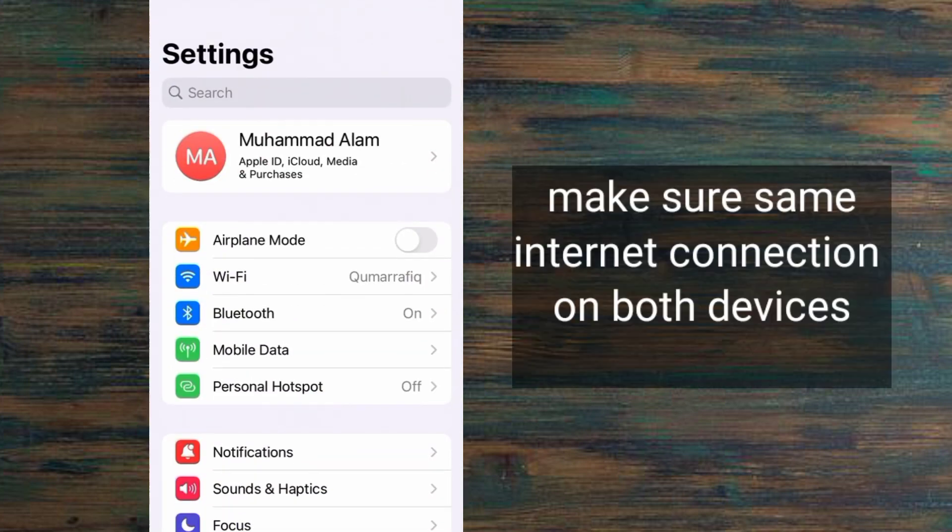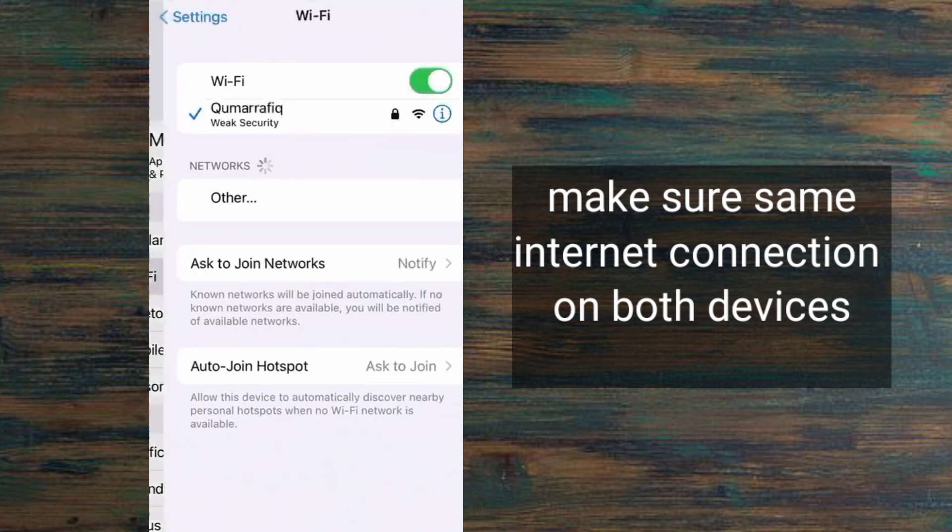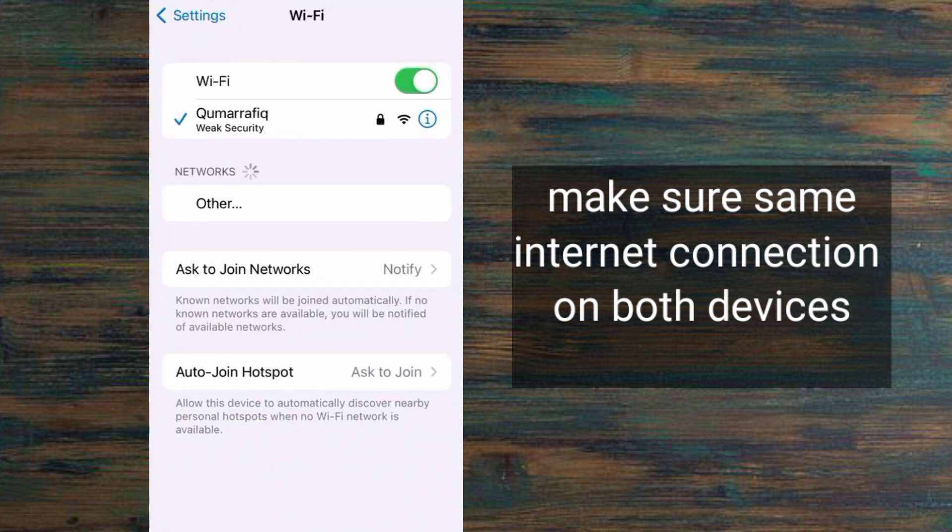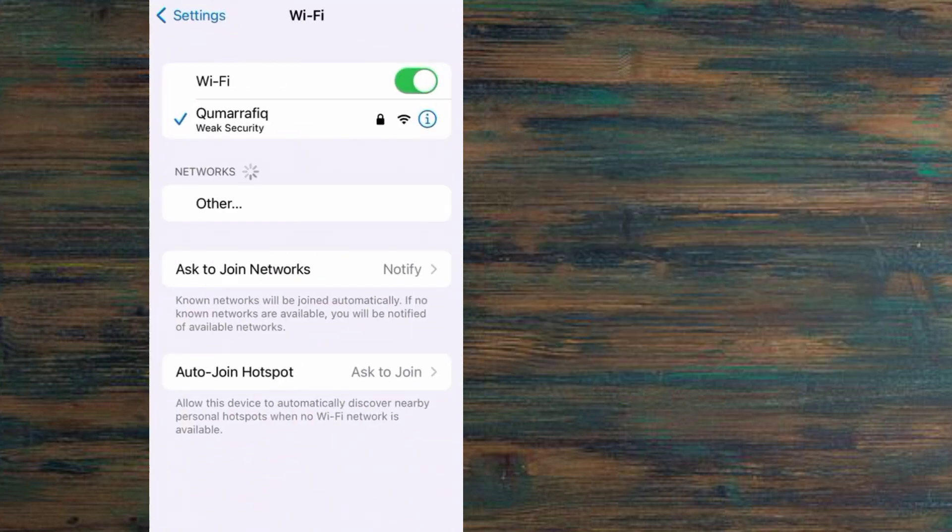The last solution is to make sure your internet connection is the same on TV and on your iPhone.